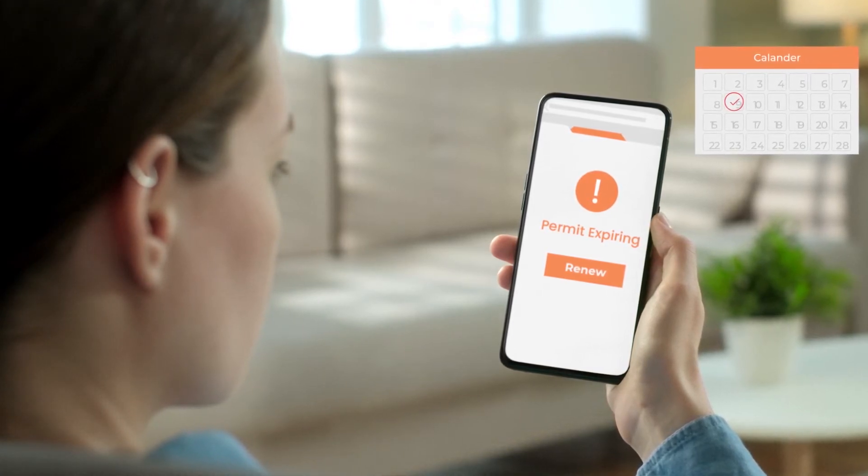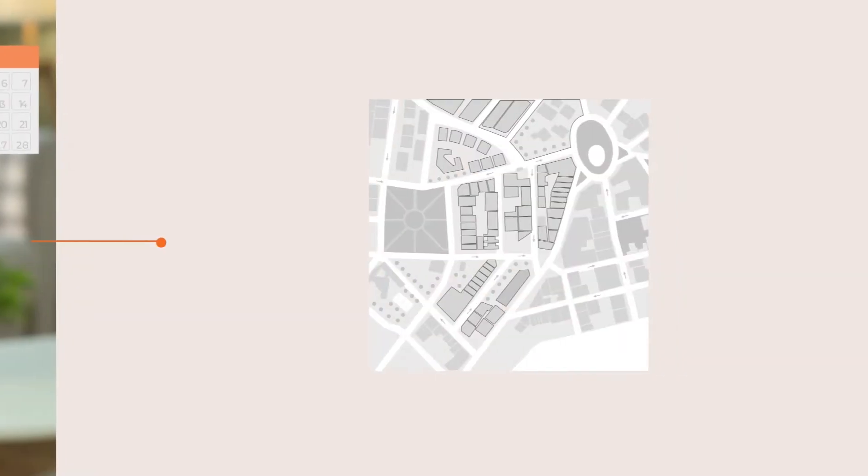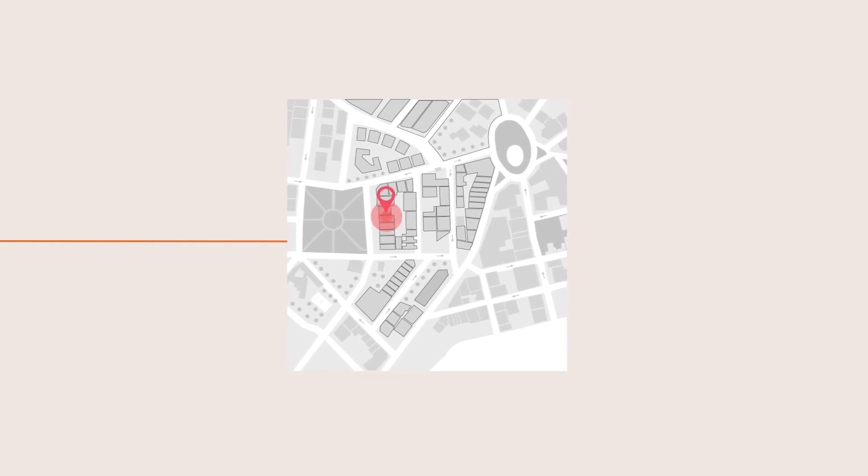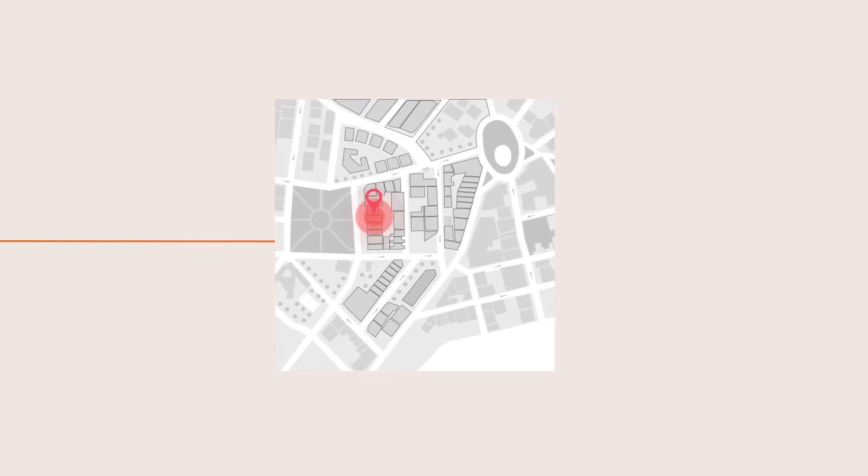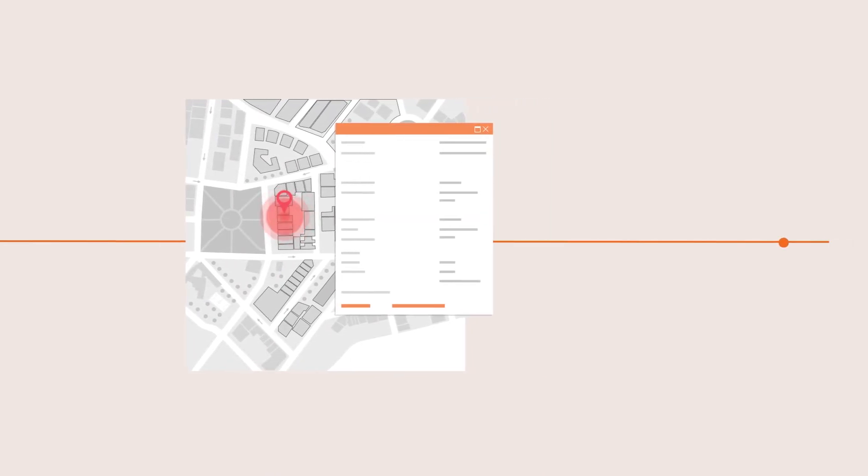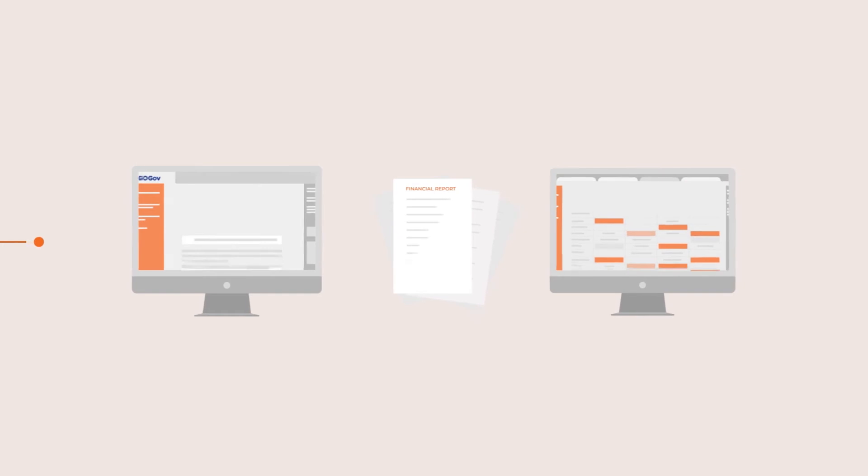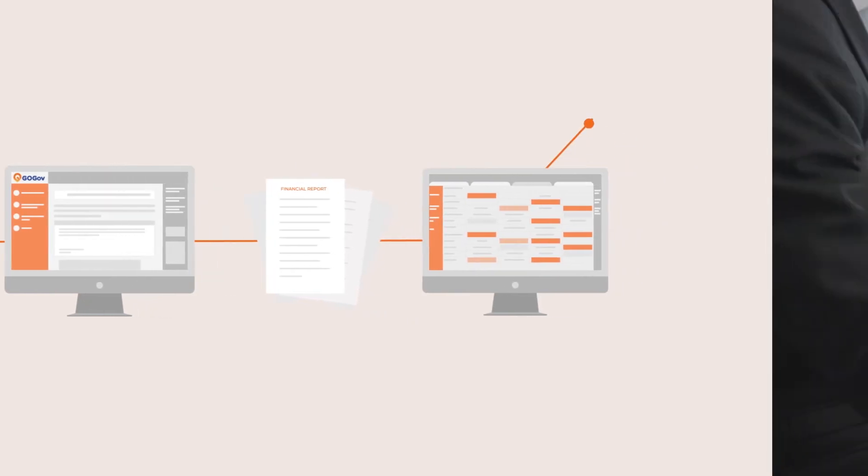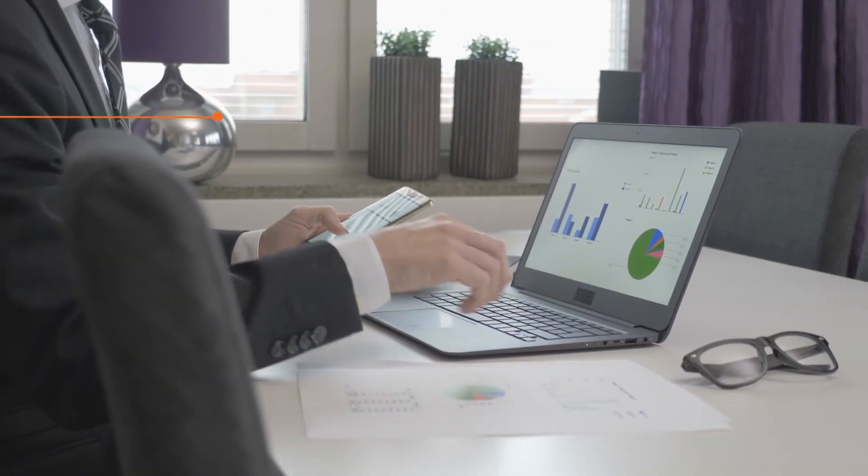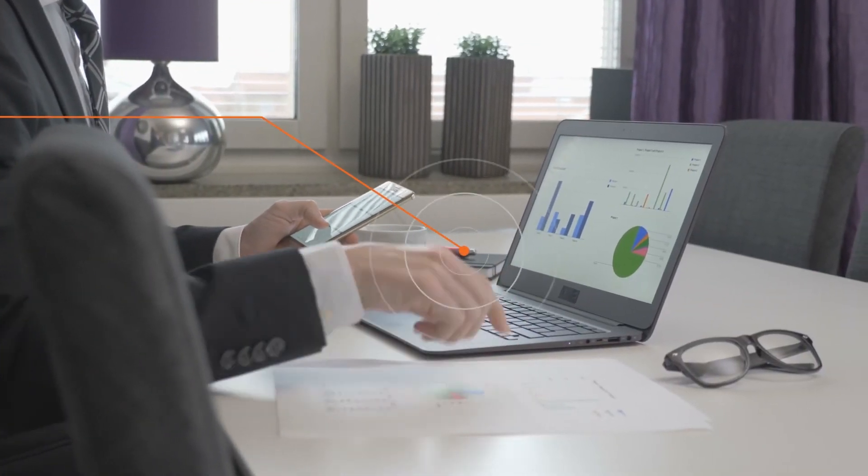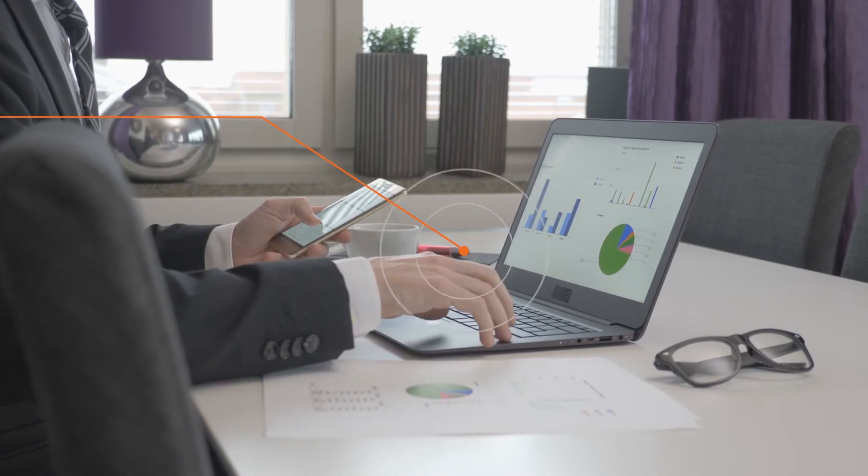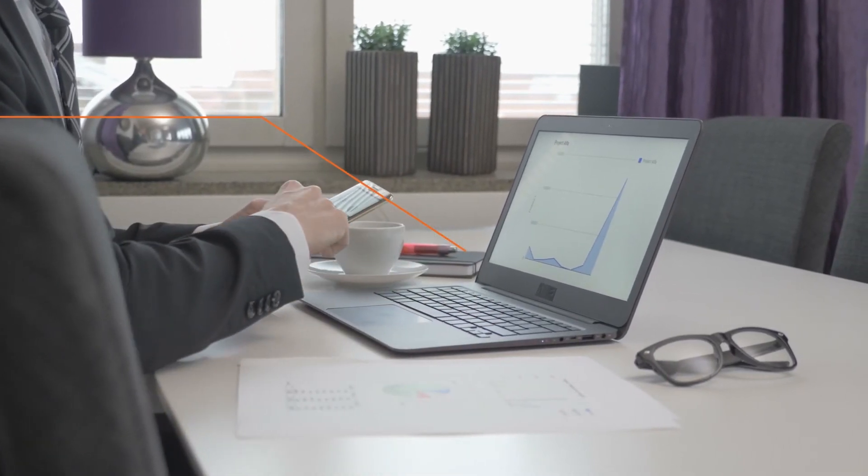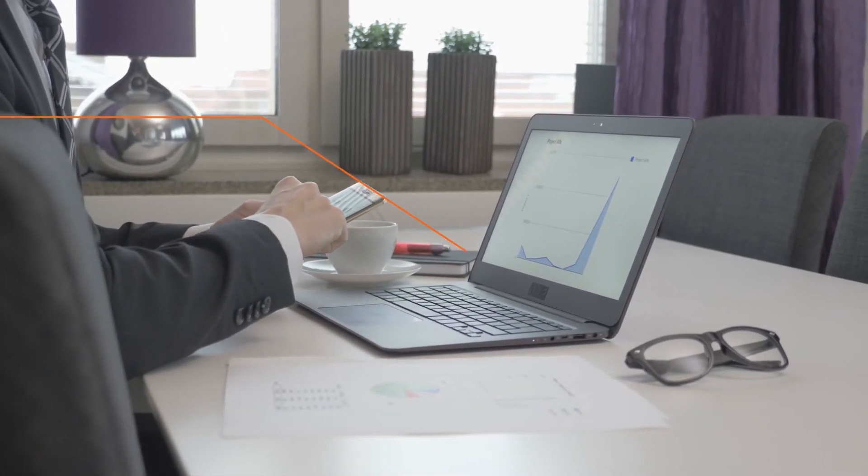Need your permits to work with other systems? We've got that covered with integrations into your GIS system for parcel data and detailed reports for whatever financial system you have. Decision makers can gain valuable insight into vital revenue sources using real-time data and analytics.